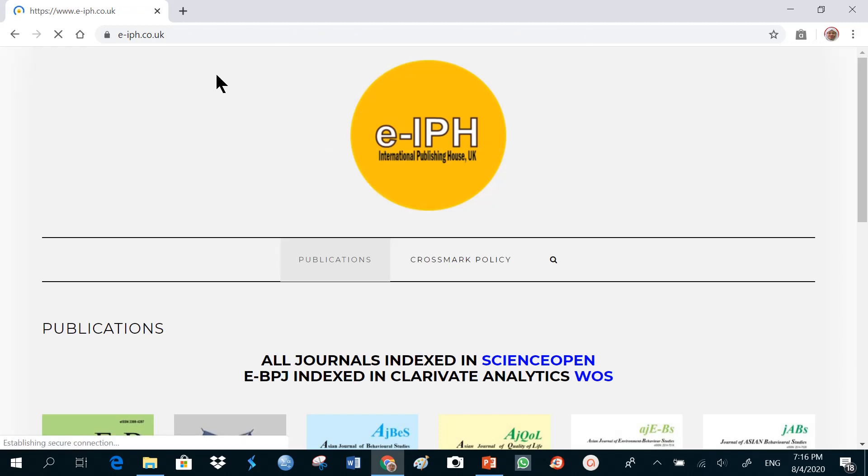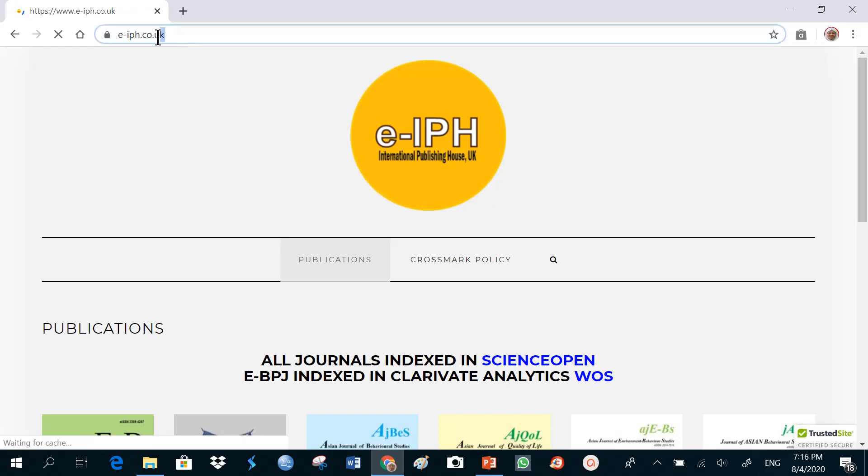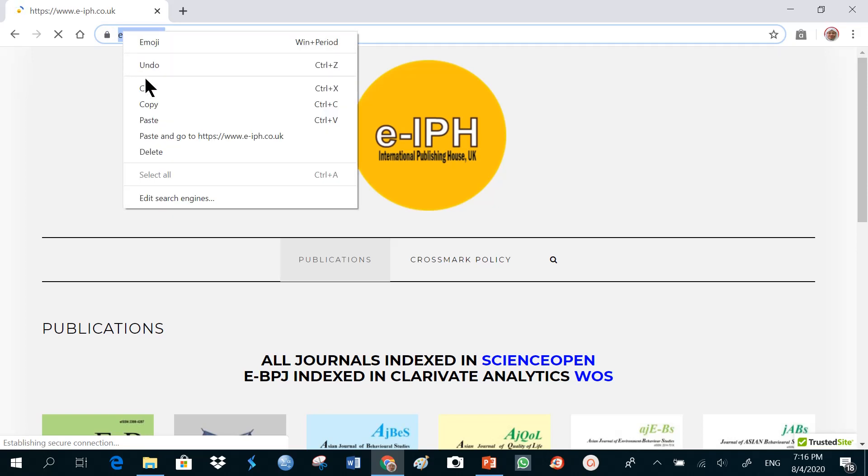When I click on that button, I'll just copy the address, put my cursor there, and click right mouse button, and copy it.